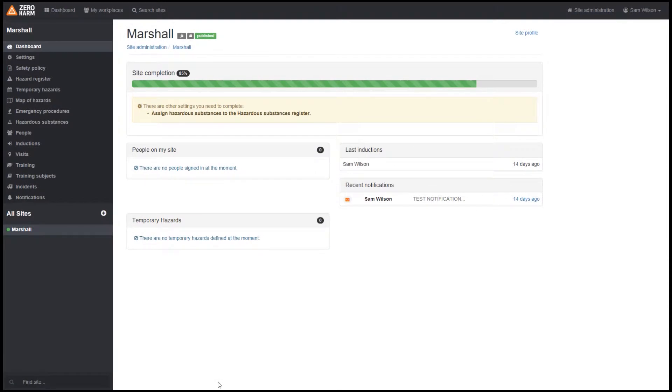Hello and welcome to a Zero Harm tutorial. In this video we'll be looking at hazardous substances. Hazardous substances is an important area which shows you all of your farm's hazardous substances.